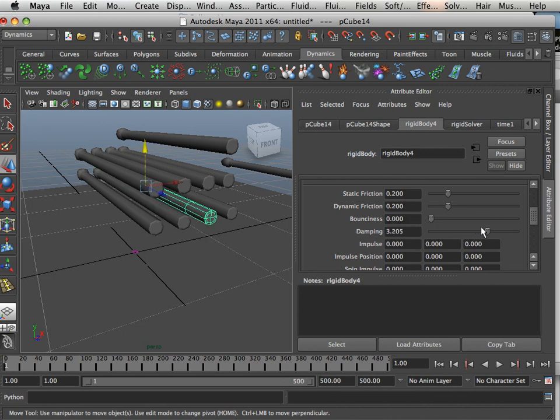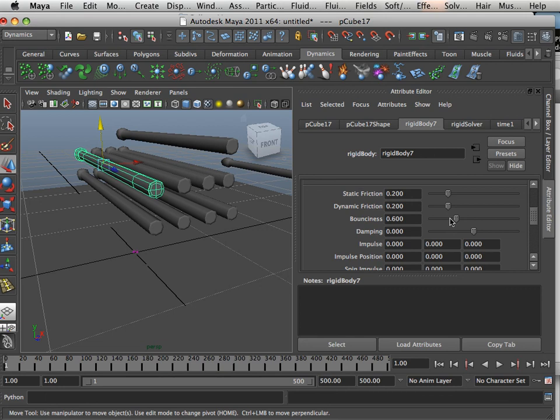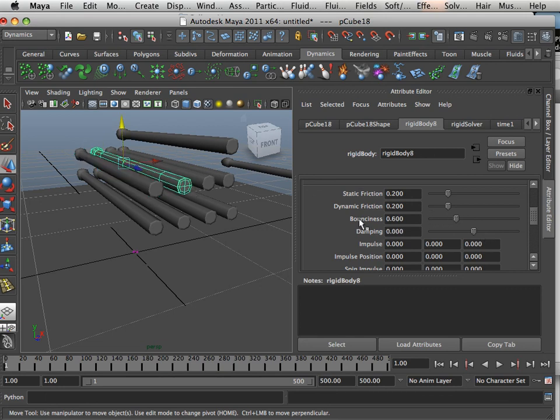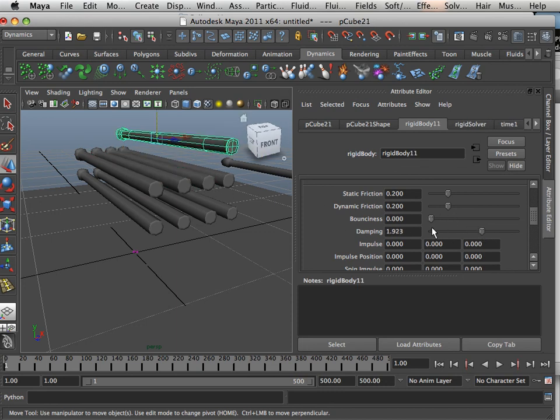for each one of these, you have to set them. You are like, oh, that sucks. And it does suck. Because, you know, it is one of the things, it would be nice to be able to copy them or do them all at once.